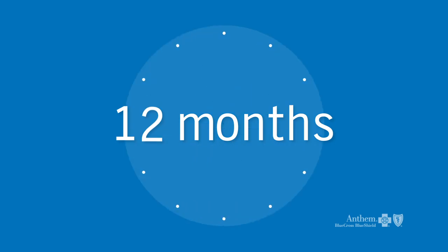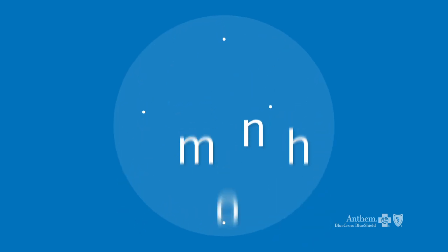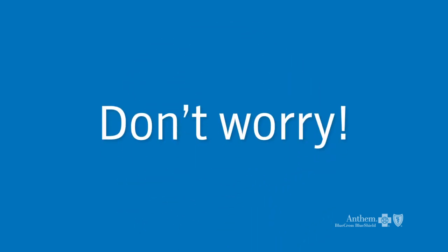If you don't renew on time, you could lose your benefits. But don't worry, just follow these easy steps to renew your benefits now.